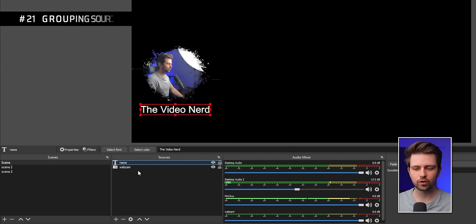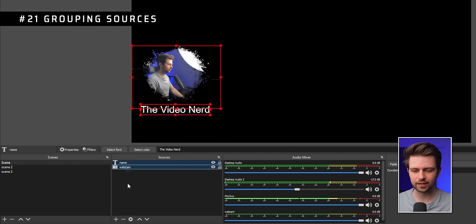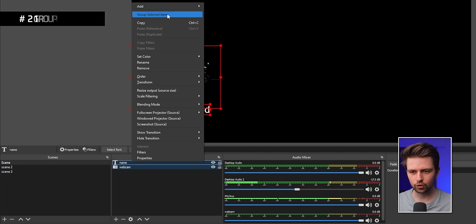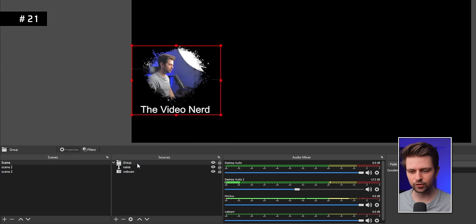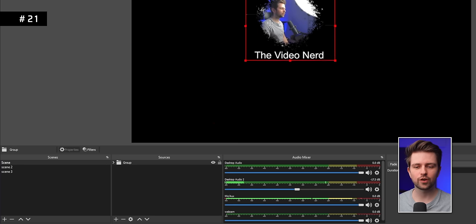You can select a source and hold Ctrl to select multiple ones, then right-click and go to Group Selected Items. This creates one group you can collapse and reposition multiple sources at once.